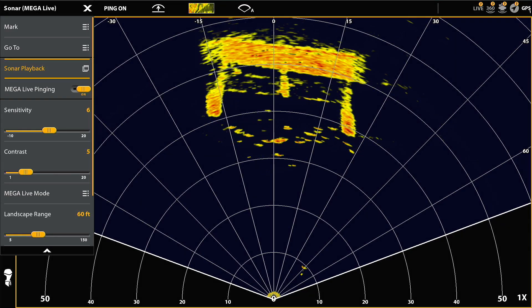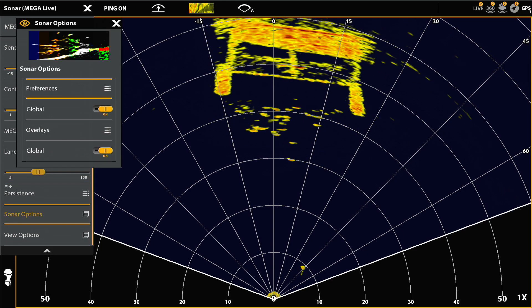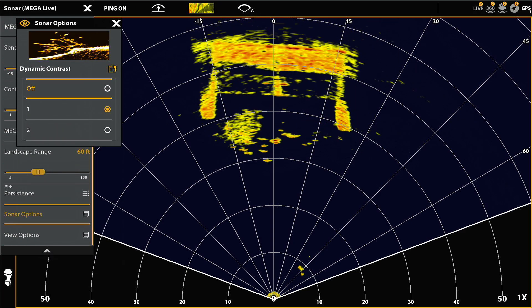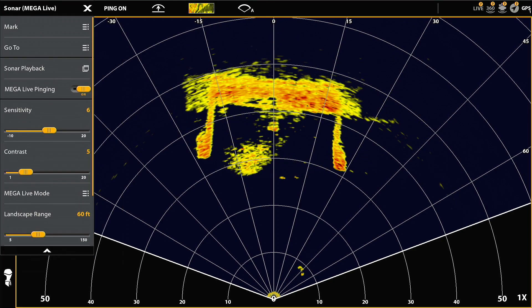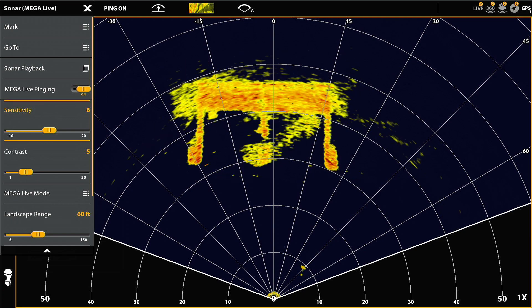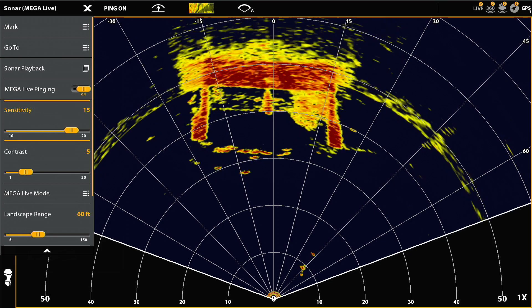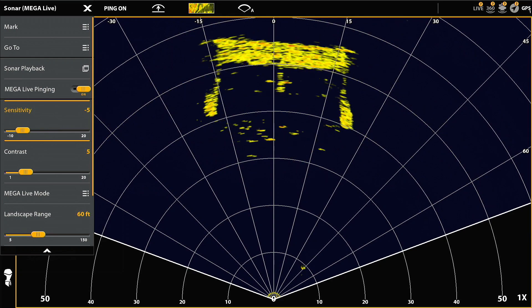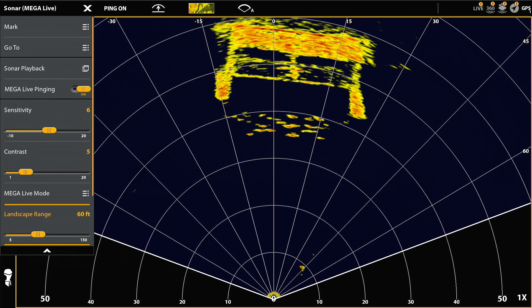First we're going to do MEGA Live in landscape mode. In this and all the sonar recordings you'll see a lot of fish, bait, as well as the structure itself. The dynamic contrast I'm using for this is one and I'm using a color palette of 11. The sensitivity is six, contrast is five, and I've got the range set — though I recorded it at 110. You'll see as I'm lowering and raising the sensitivity what impact that has on the structure as well as the fish. For me, the six and five was optimal for this one.